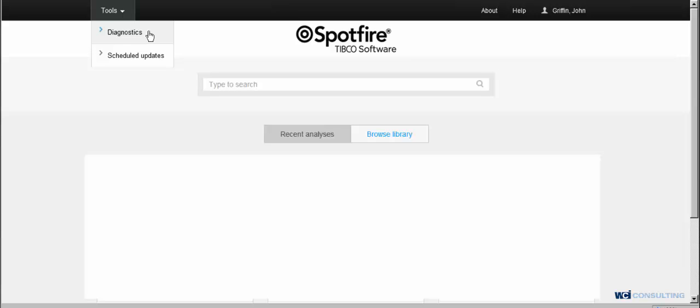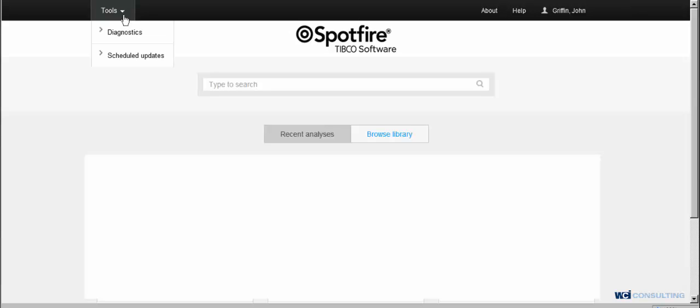So to get started, you will log into the web player version of TIBCO Spotfire. You'll click on Tools, Schedule Updates.